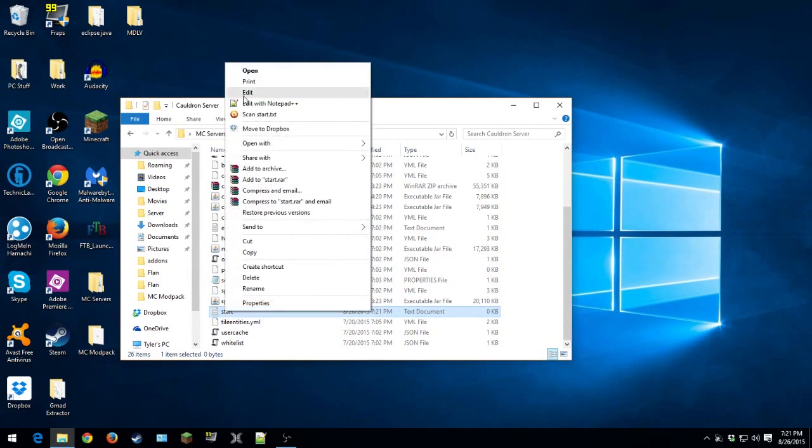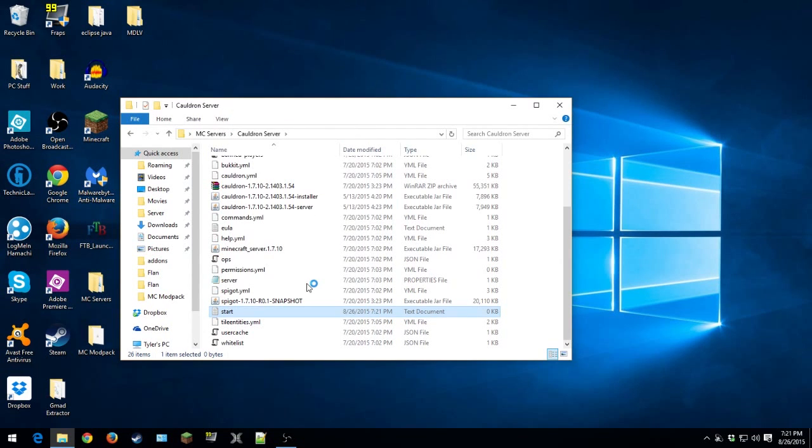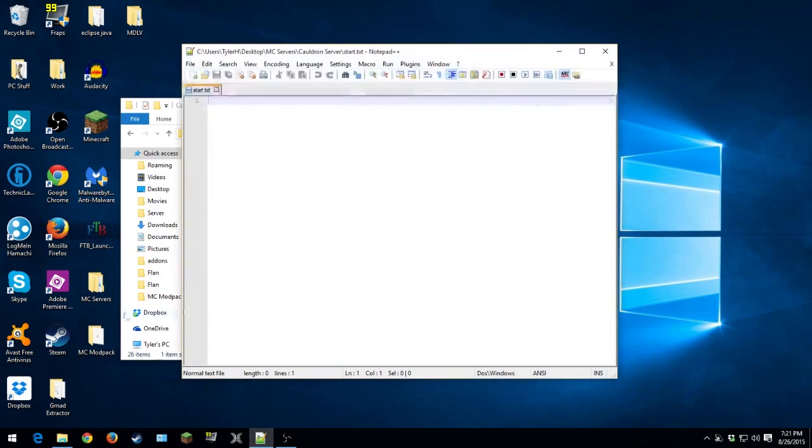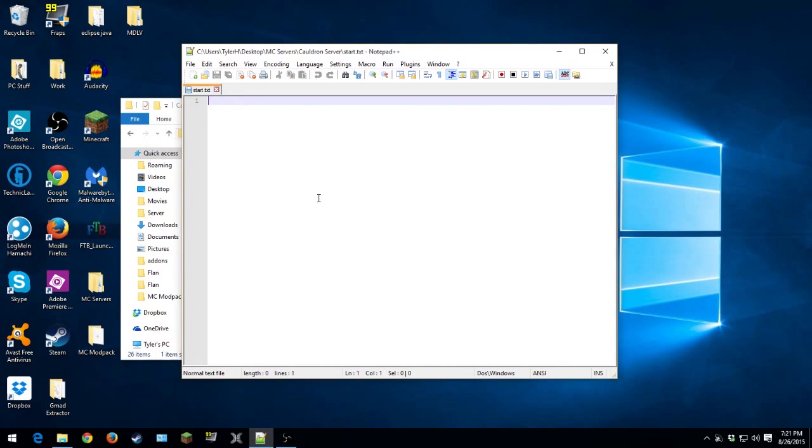So then you're gonna open it. Actually, let's not do that. Actually, you can do that. Edit with Notepad++ or notepad will work. And then once we're in here now, we're actually gonna want to save it as.